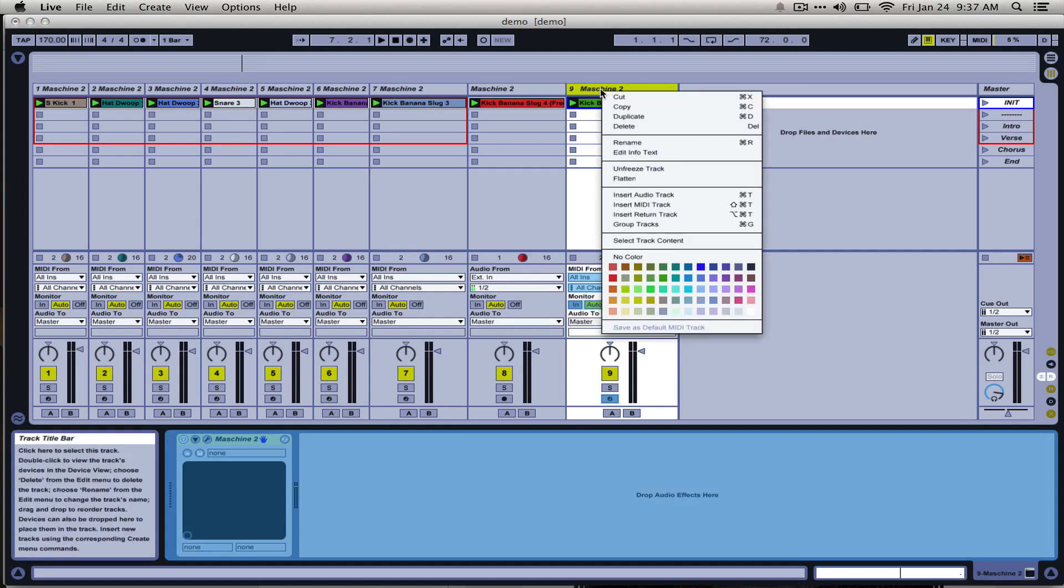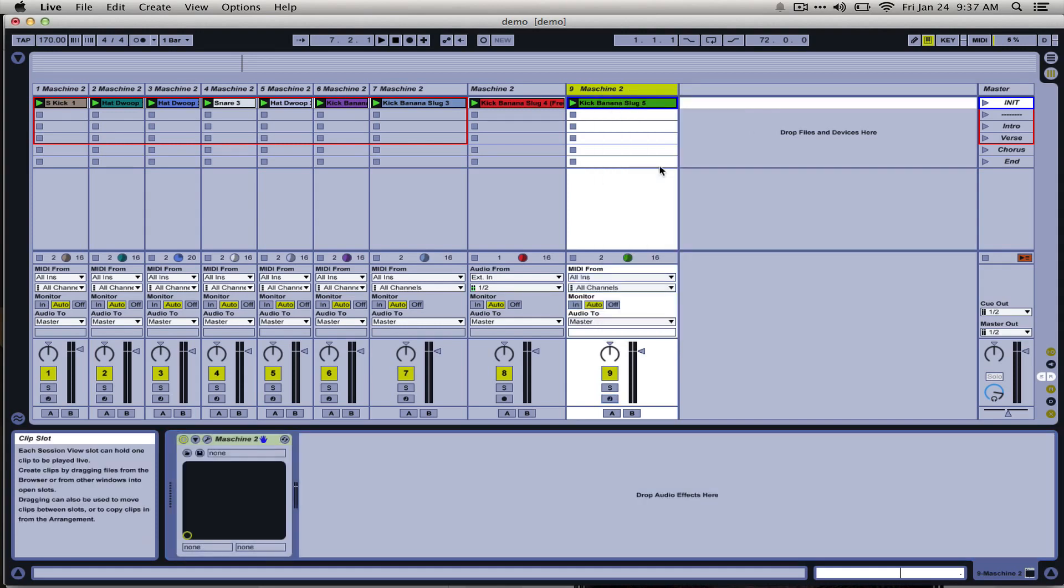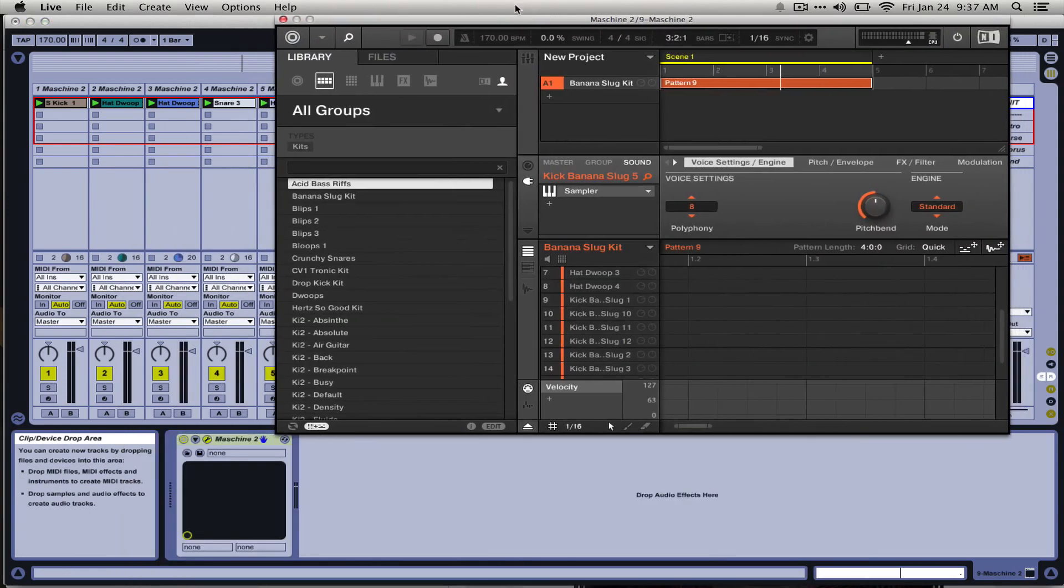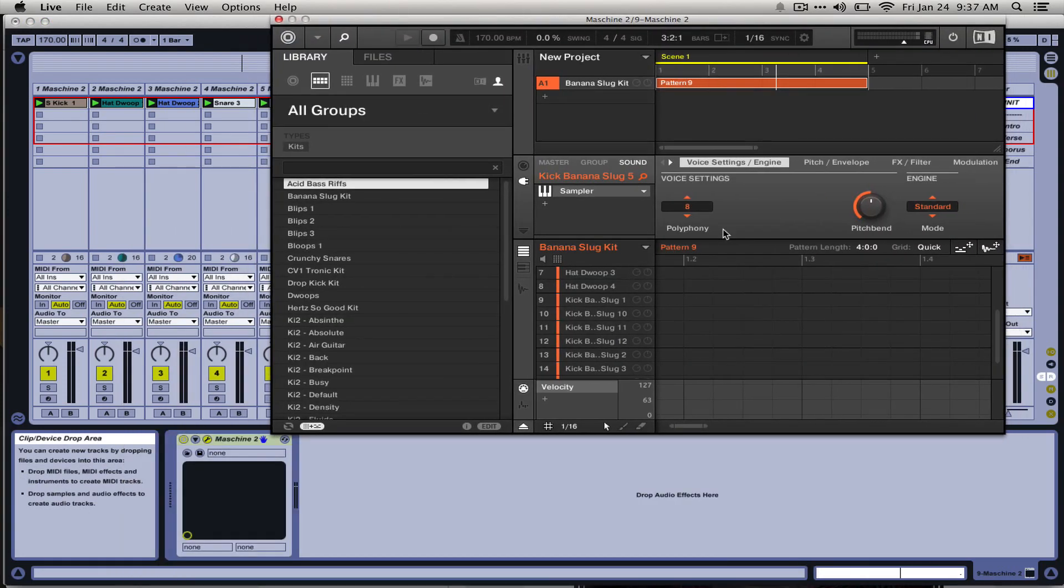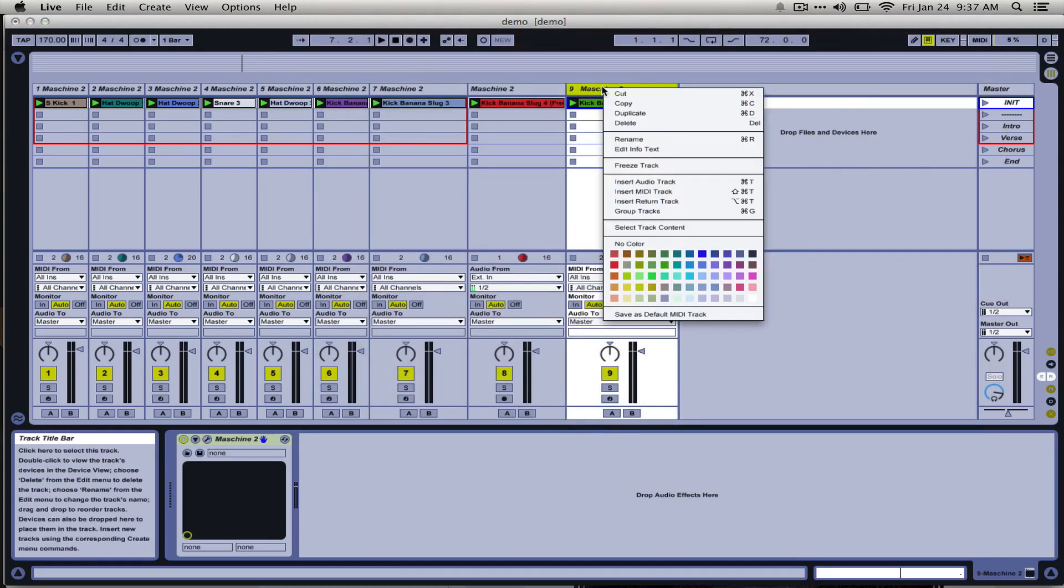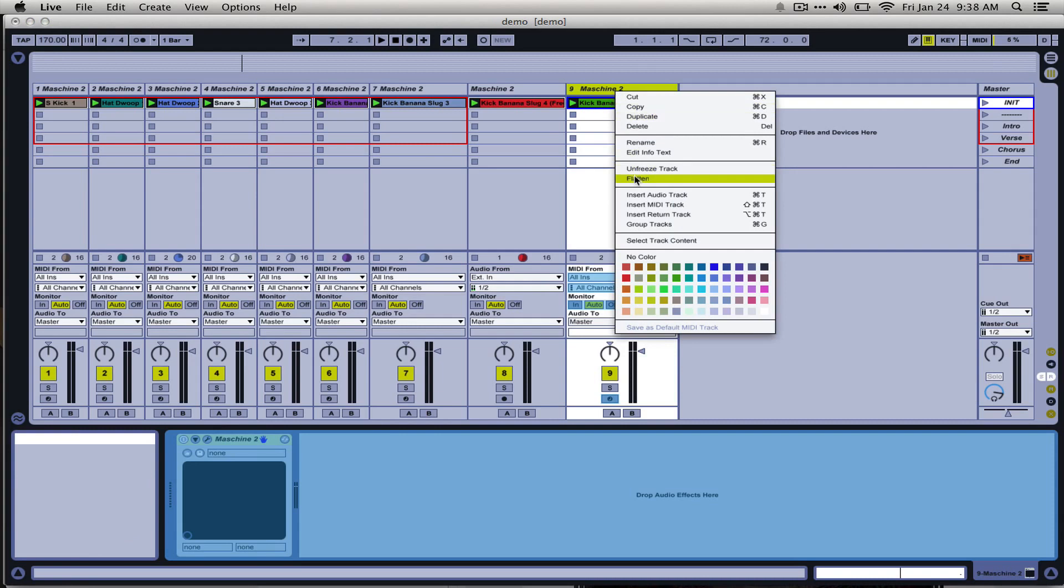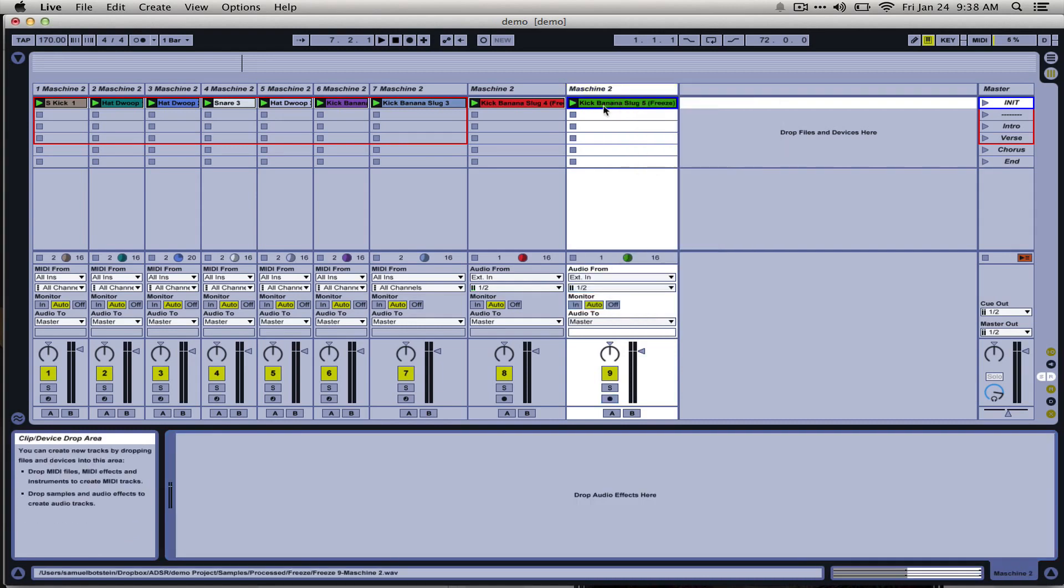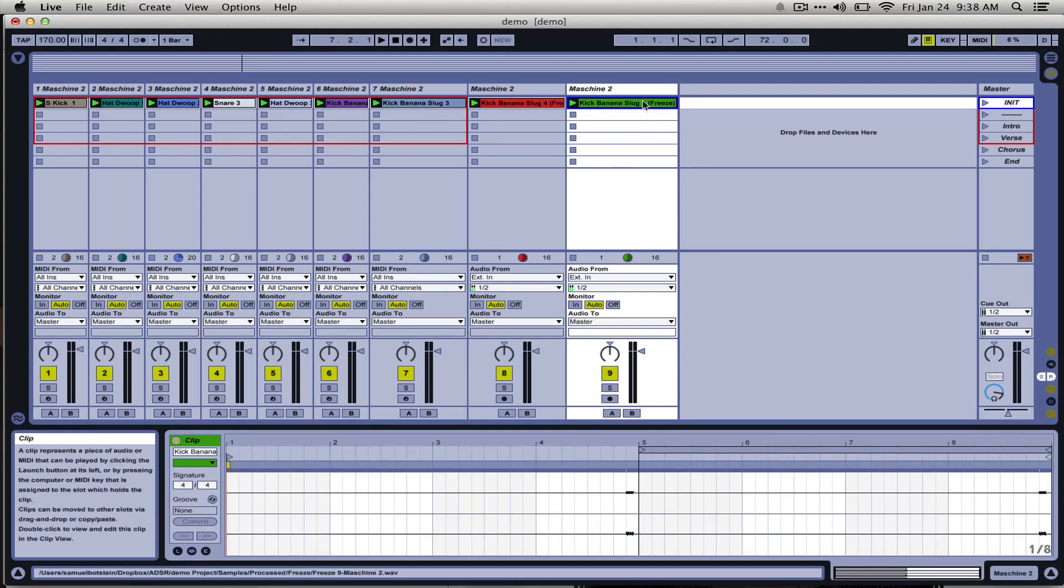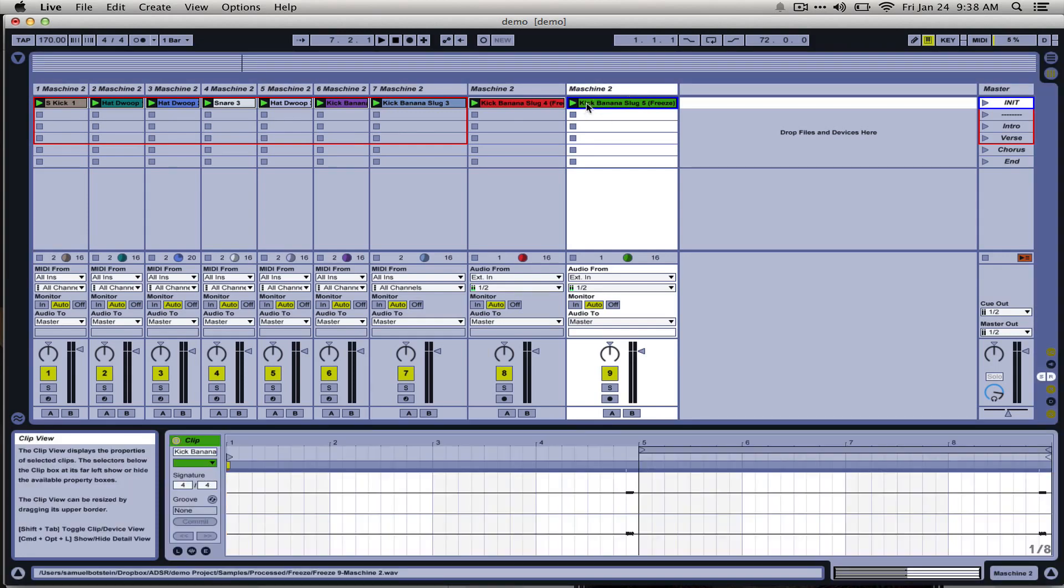Now what's really cool is you can either unfreeze and then you're able to edit whatever you wanted, the Machine VST is right back where it was, everything is in its place, or you can freeze something and then flatten it. What this does is it takes this audio preview that we were listening to before and just uses it to replace whatever MIDI and VST stuff that was going on on that track.